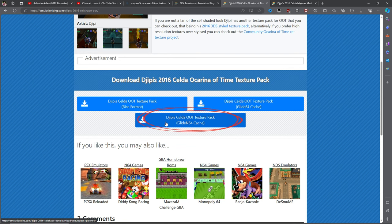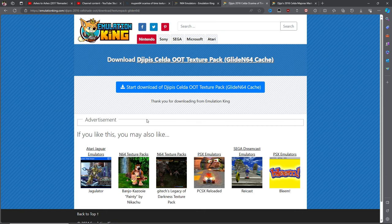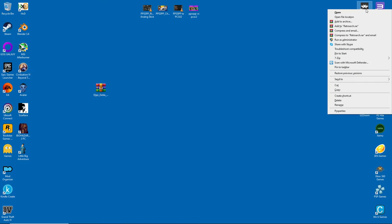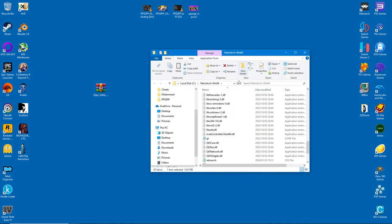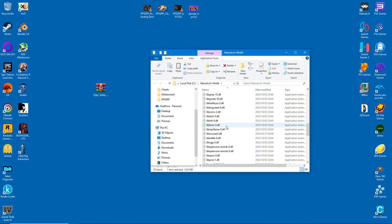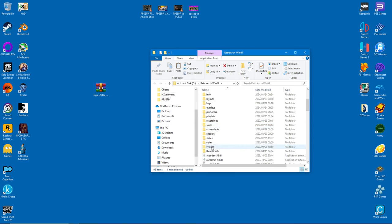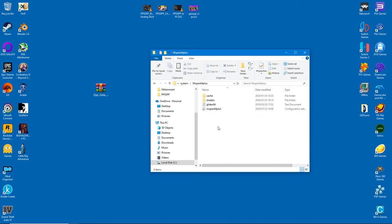We want the Glide N64 version. Right click on RetroArch and select open file location. From there find the system folder and enter. We want the Mupen64 folder. The textures are extracted into the cache directory.